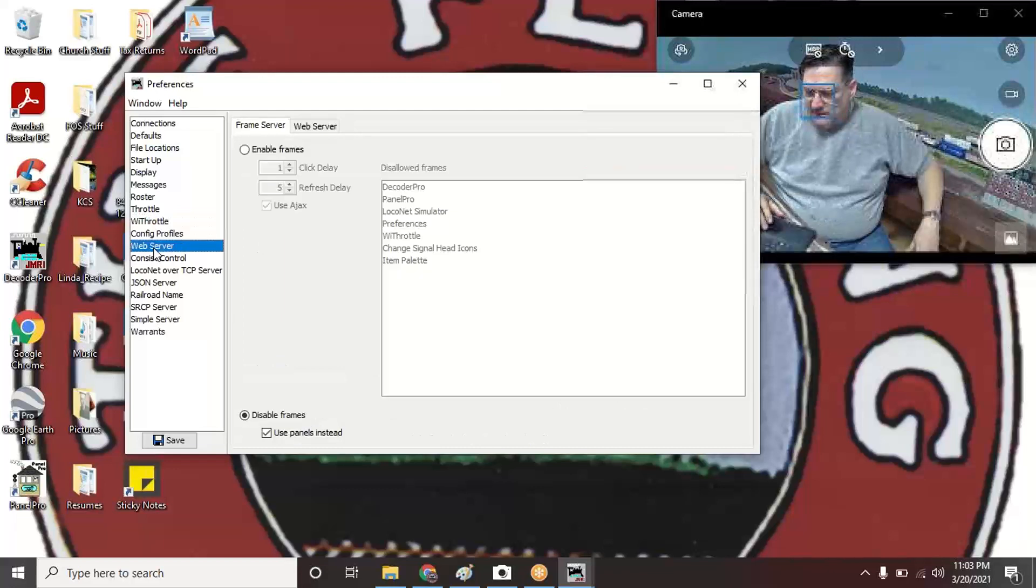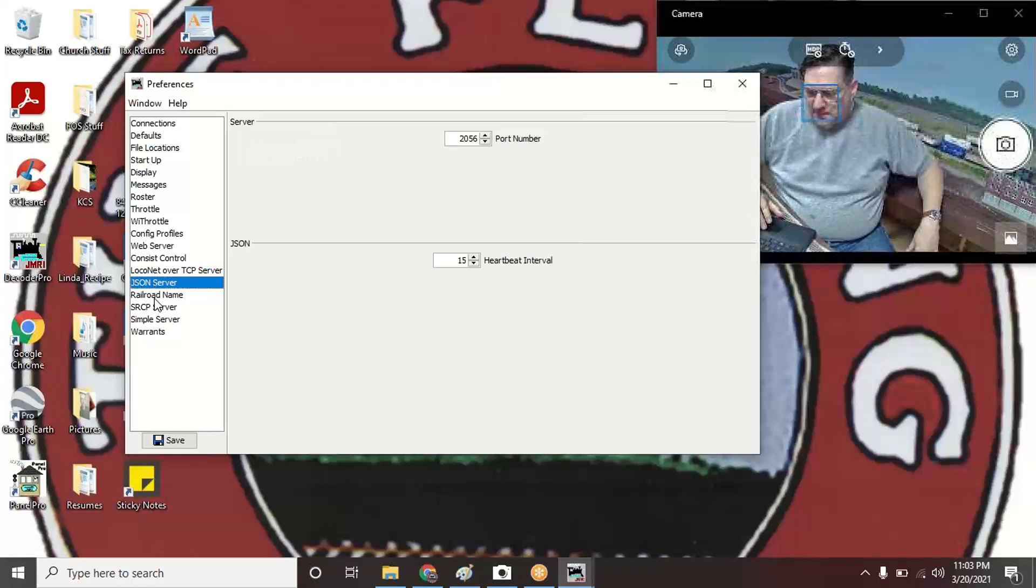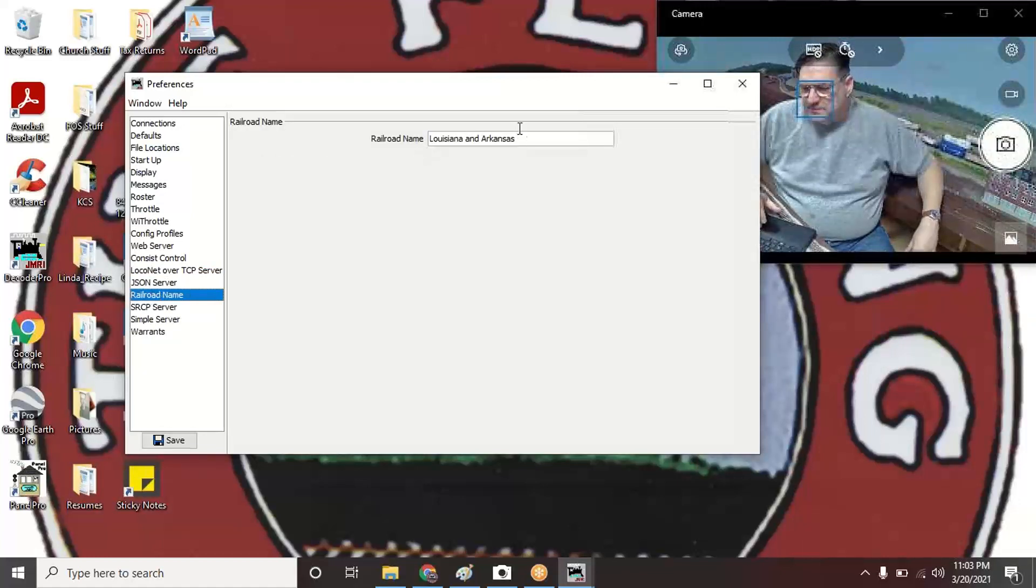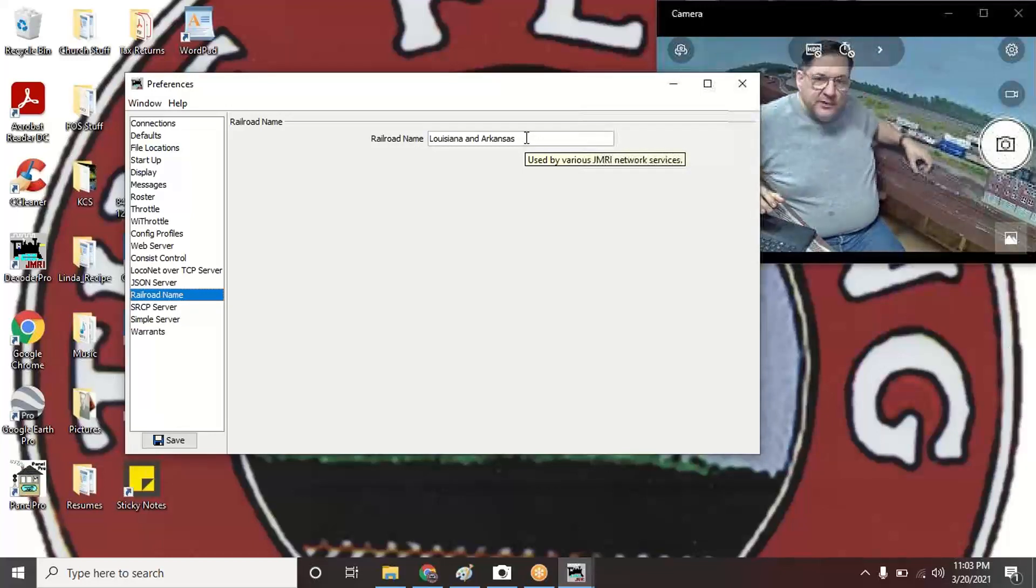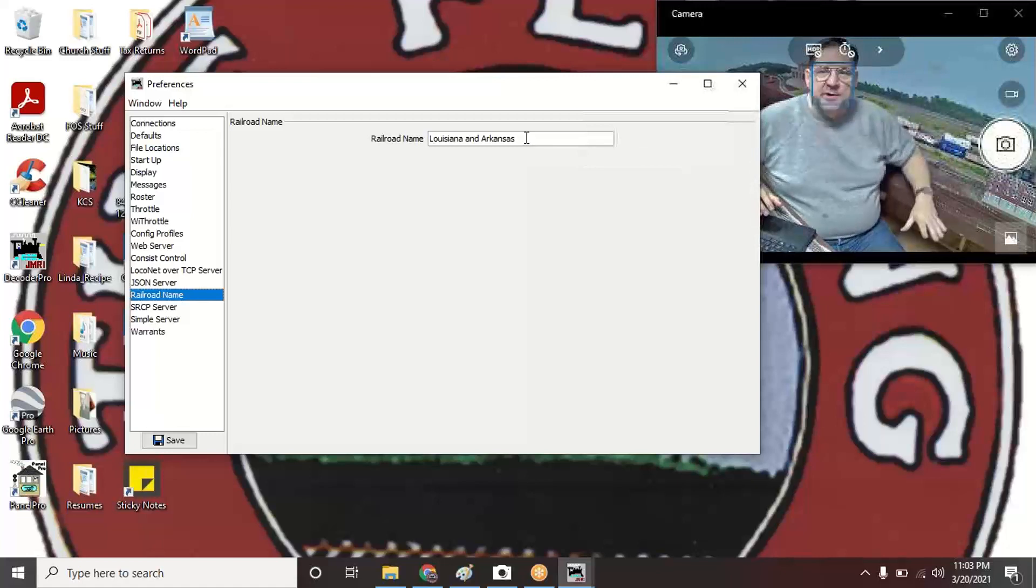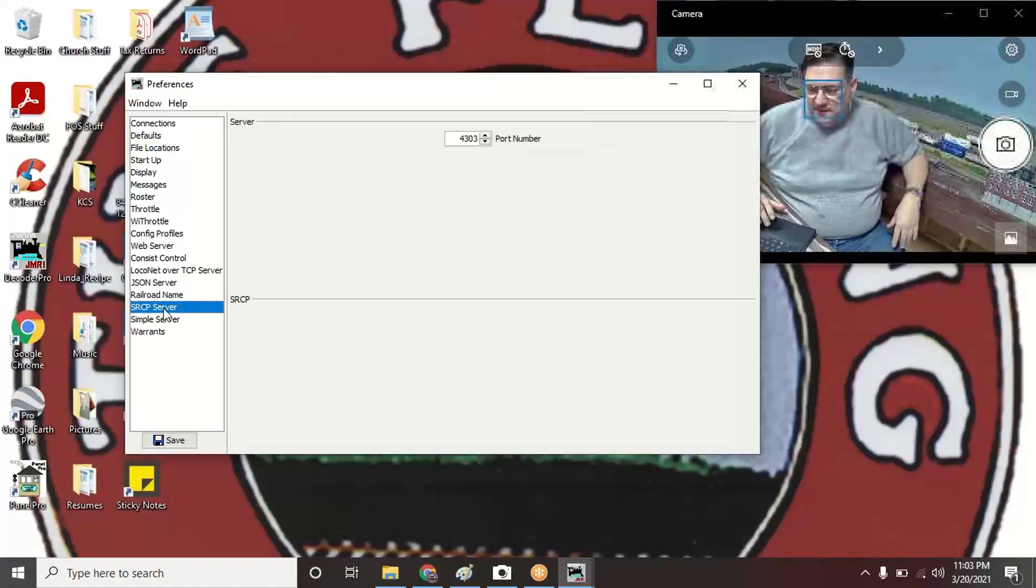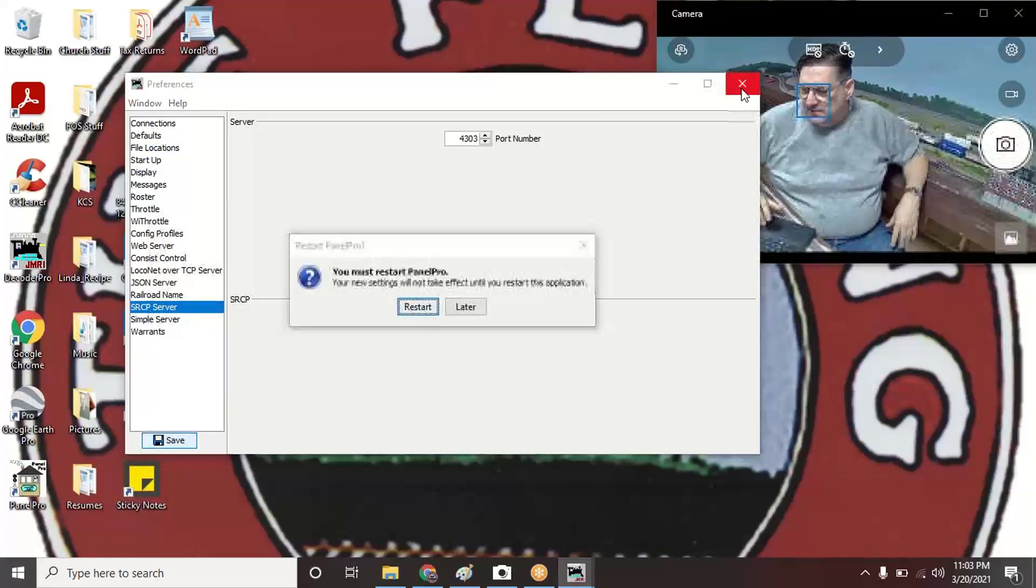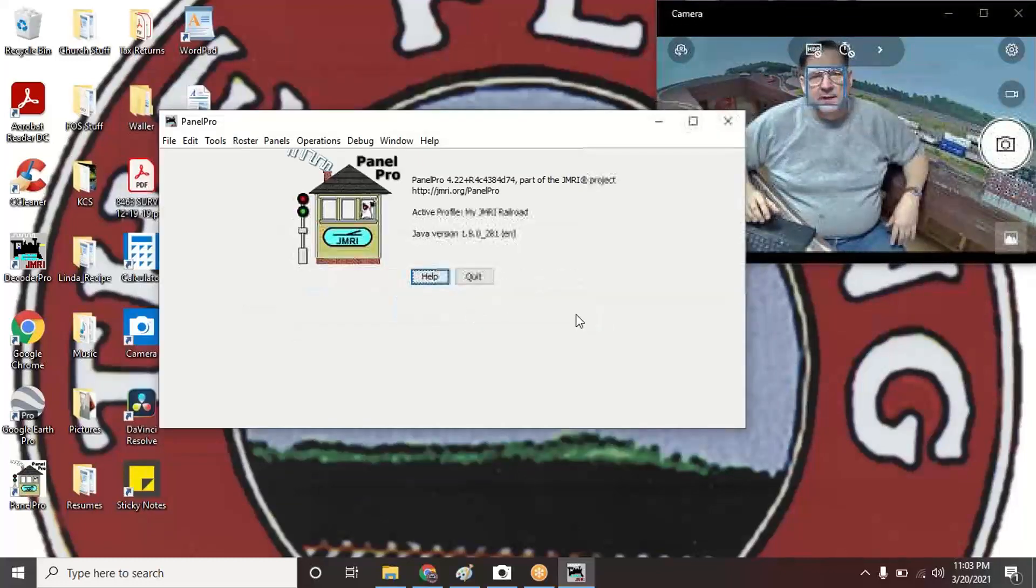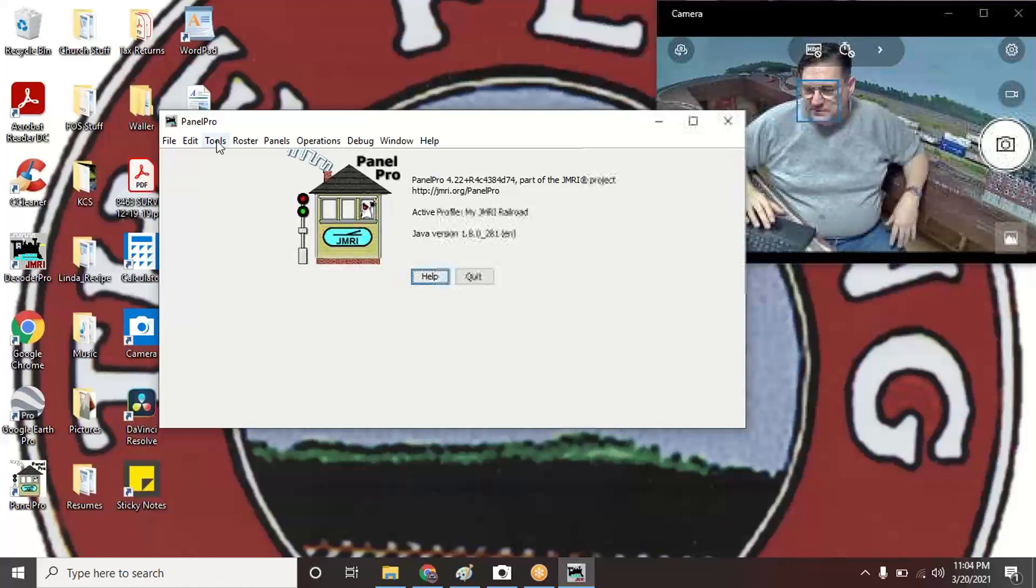Roster lets you select a new default location for your locomotive roster. I'm not going to do that right now—it just outputs an XML file or something. Throttle, profiles, web server, Consists Control—don't have to worry about that. The only thing I did in here was a railroad name, so I just put Louisiana and Arkansas Railway. That was the only thing I did here, so I just did Save.